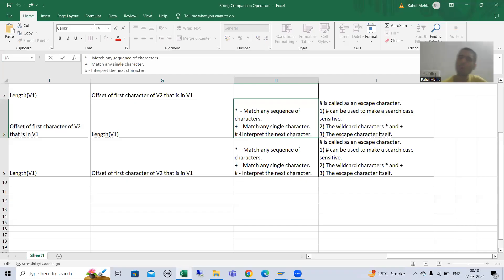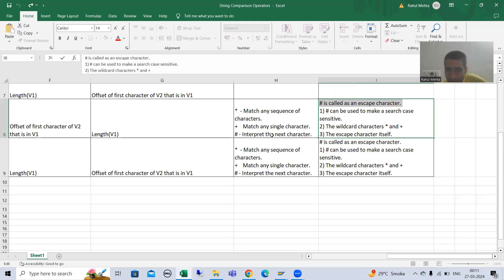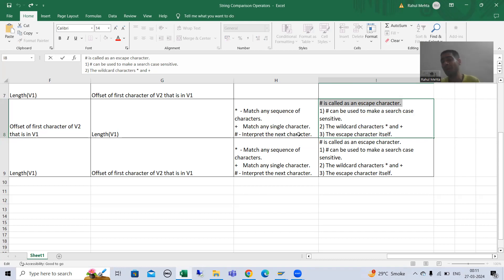Now we will see the use of hash, which is extremely useful. Hash is called the escape character. Whenever someone asks what is the escape character, the answer is hash. Whenever we use hash, it will interpret the next character exactly as it is — capital A as capital, small a as small.